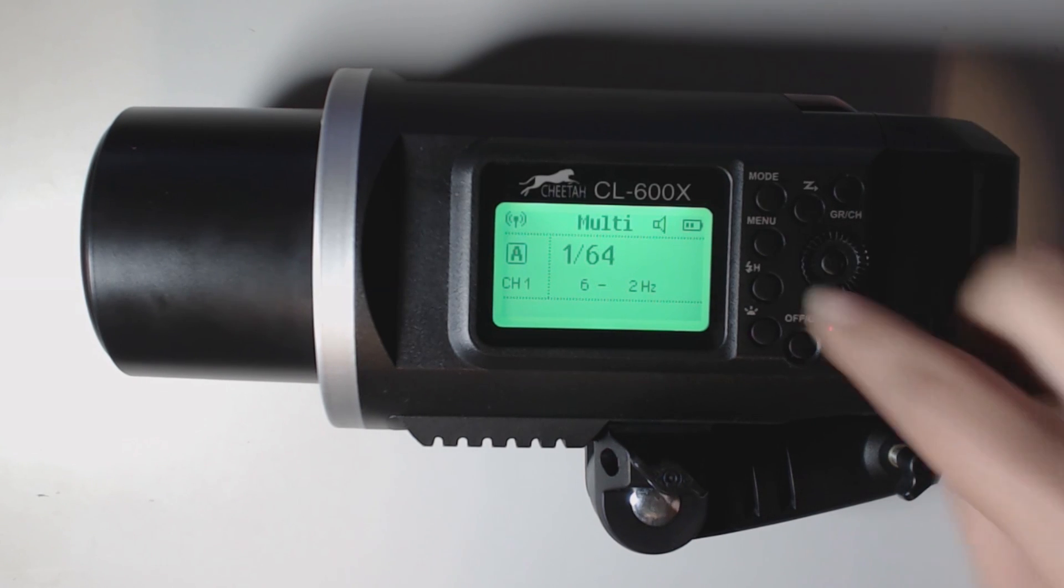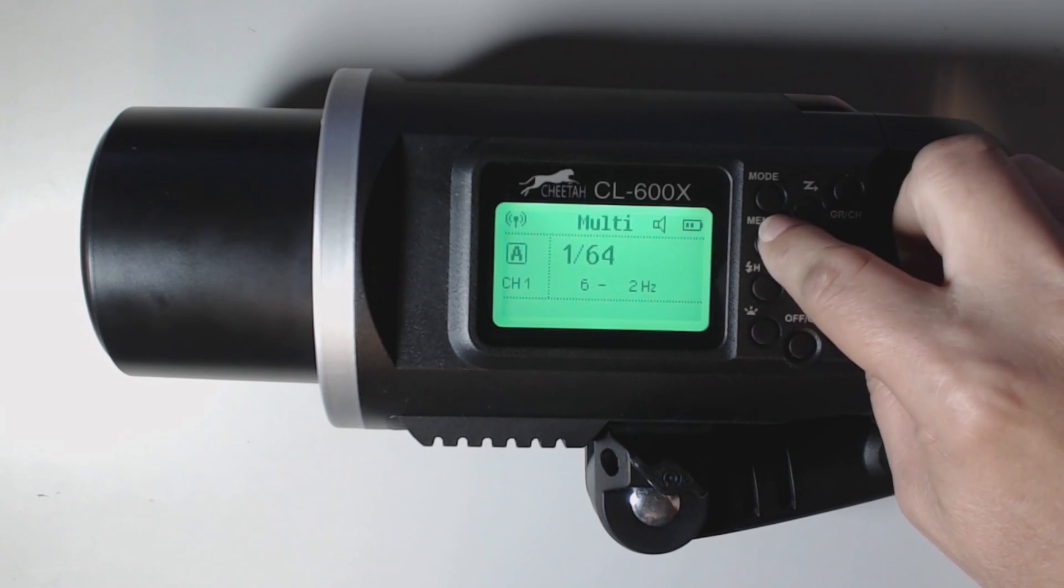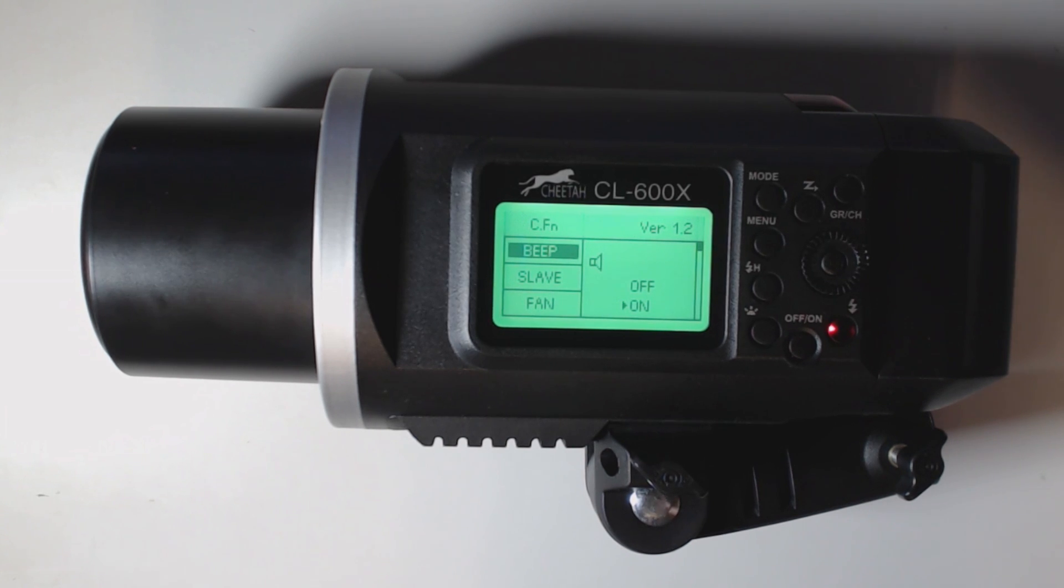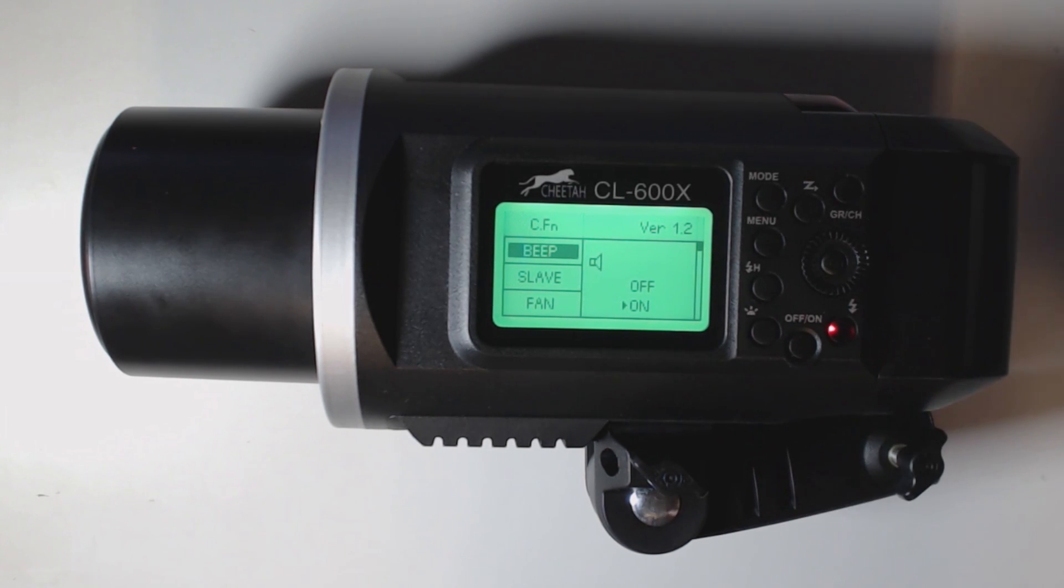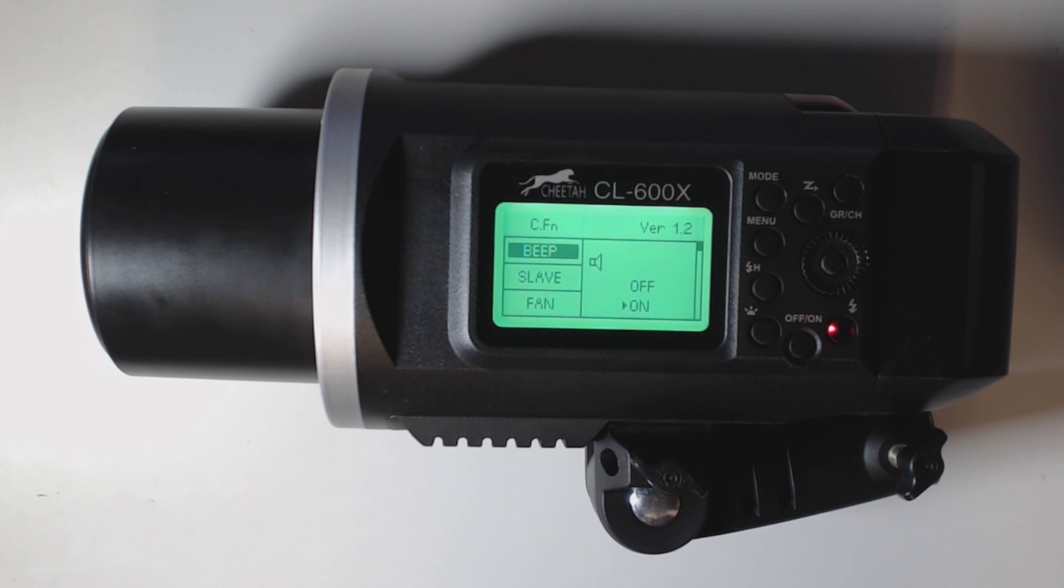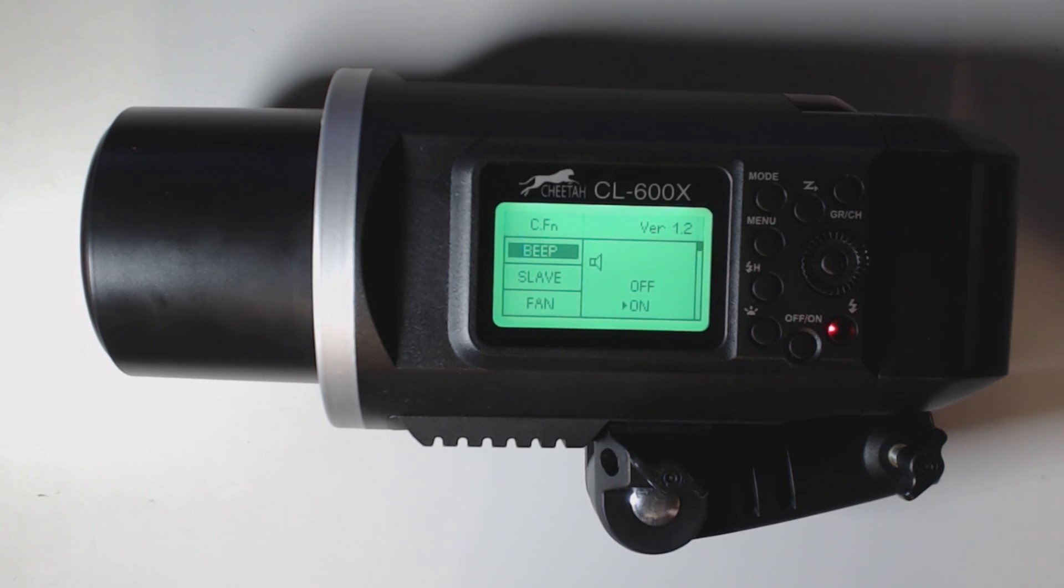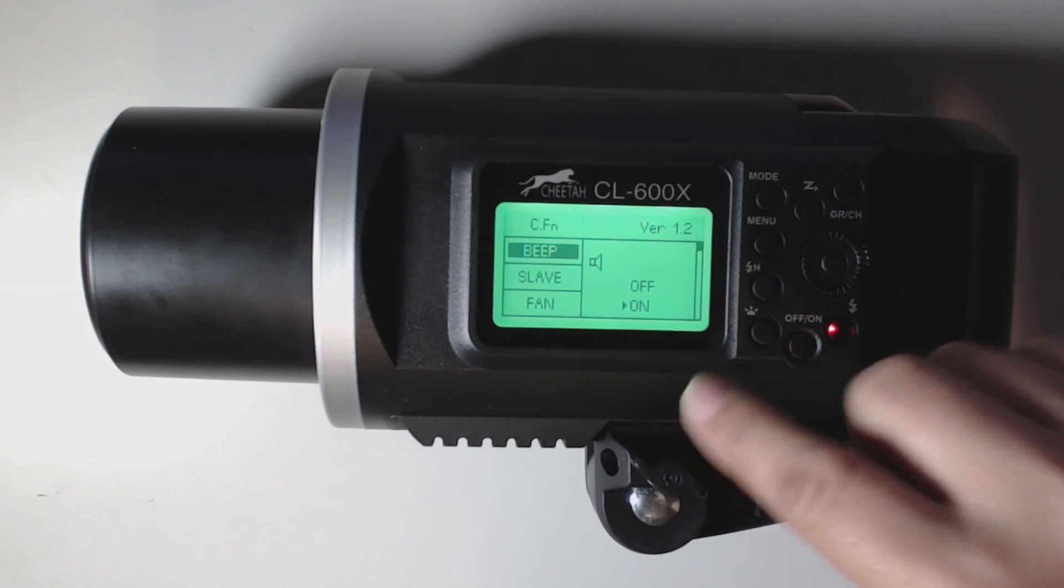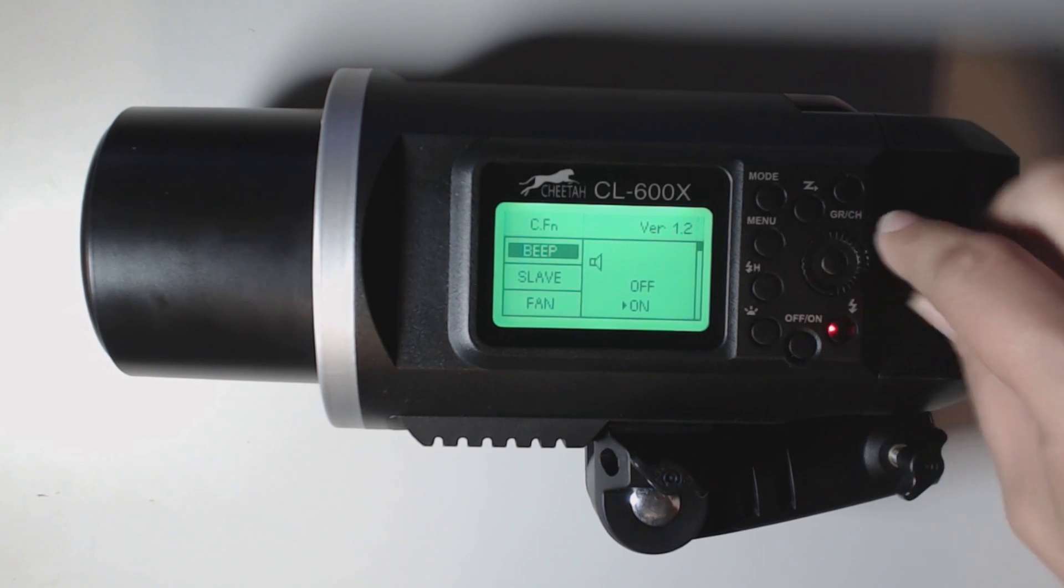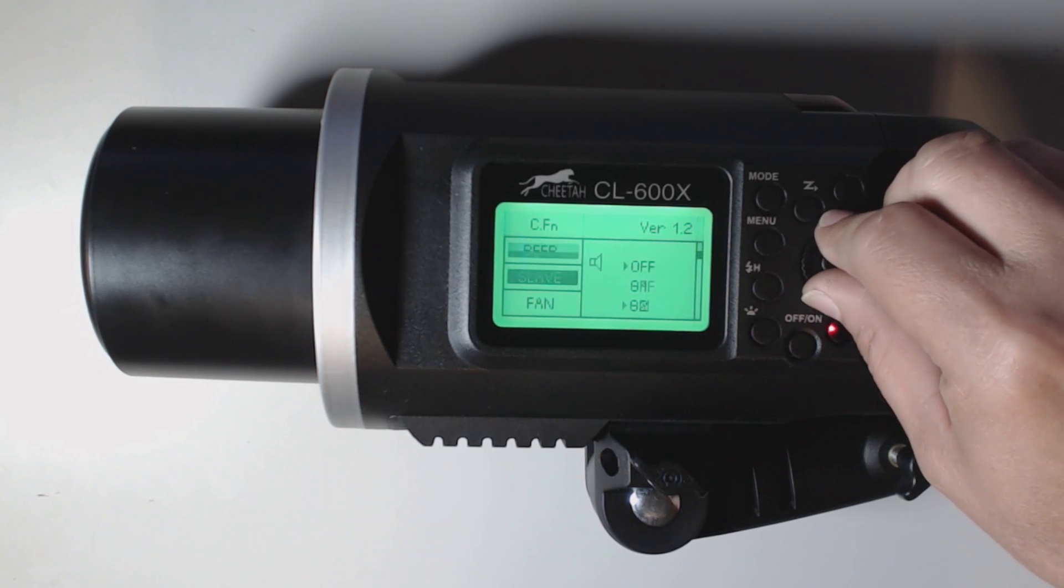OK, now we're going to go on to the menu button. Here we are in the menu, our custom functions. Here we can turn the beep on and turn the beep off. You can do that remotely now with the new firmware update in the X1. And you can use the XT16 or the old CLTX to turn the audio on. Let's go to the next one.